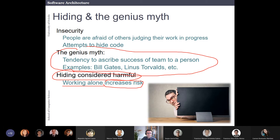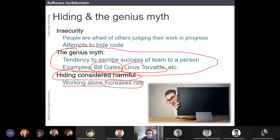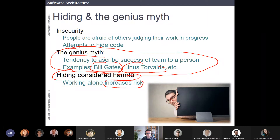What I call the genius myth is that some people, especially young people, attribute the success of something to a single person — Bill Gates is a genius, Linus Torvalds is a genius. That's wrong. Linux was developed by a team, as was the Microsoft operating system. Most projects in the industry haven't been done by a single genius. It's very difficult to think about a software project done by a single person — that's a myth. At the end, it's very important that you work in a team.